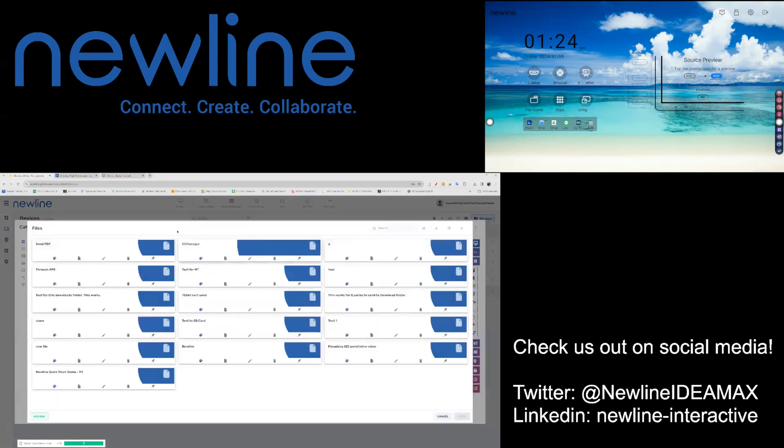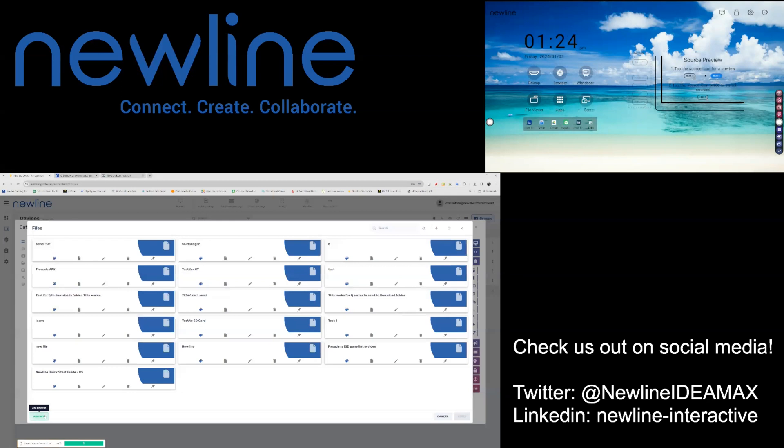If you have not already created your file package, you can do so very easily by selecting Add New on the bottom left.